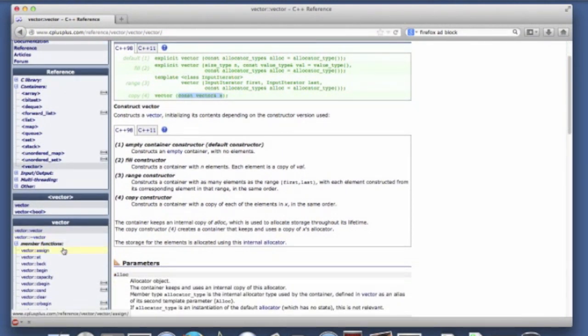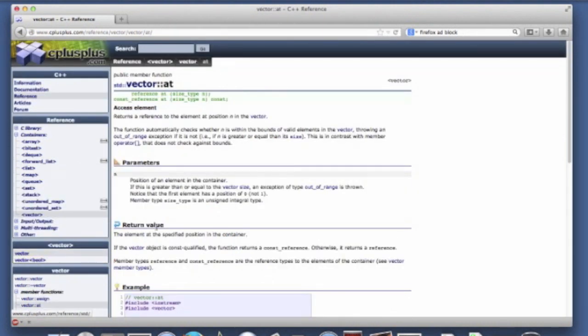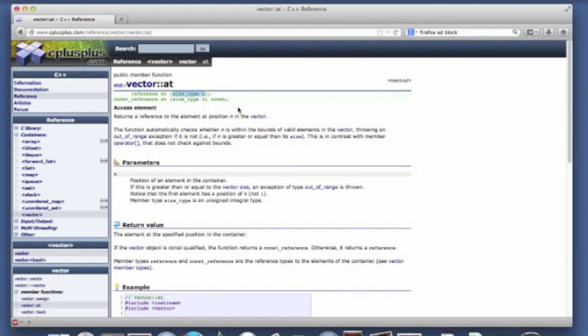Now if we go and look at some of the member functions, we talked about the at method. You can see here that the name of the method is at. The parameter, in this case a value parameter, is a size type in. And in this case size type is unsigned, an unsigned integer.